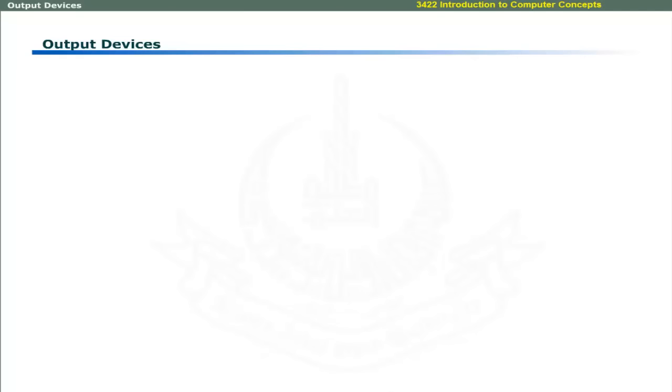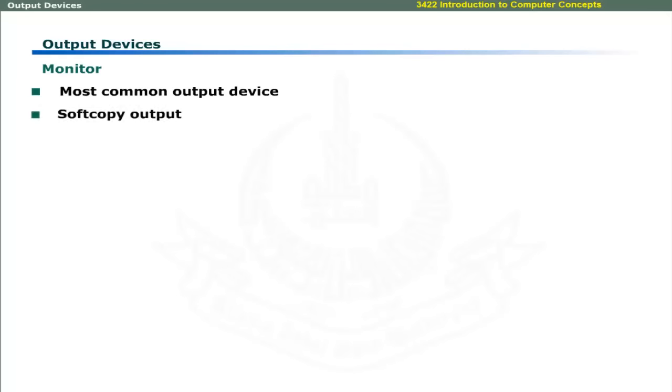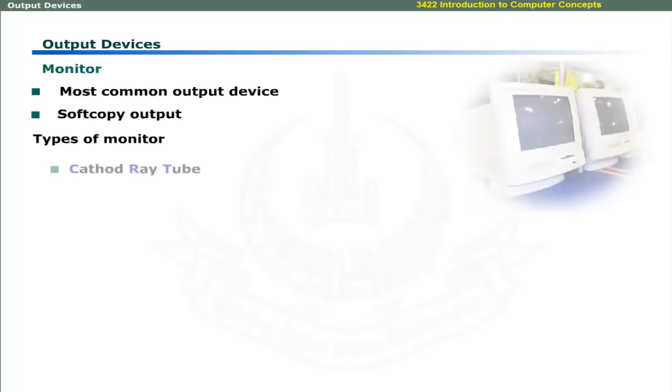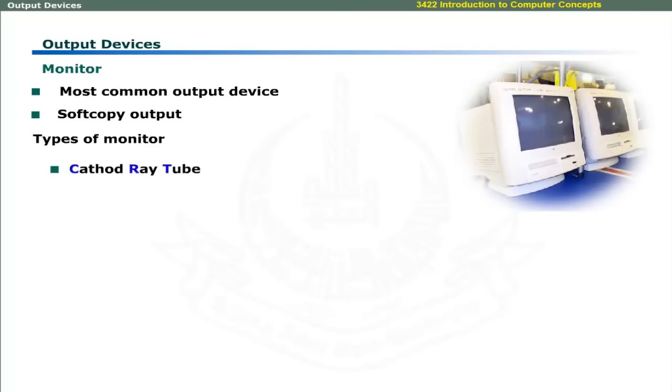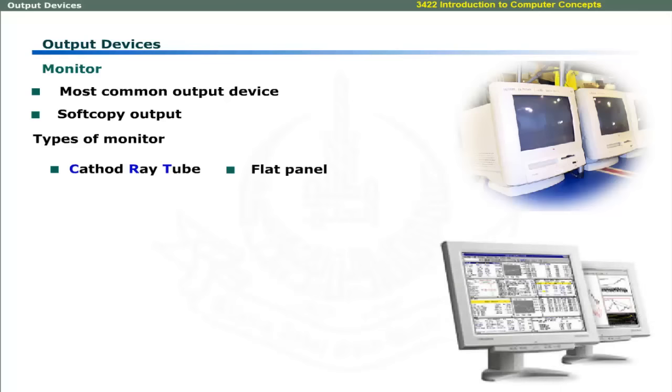The most commonly used output device is monitor. Its output is in the form of soft copy. The two basic types of monitors are CRT monitors and flat panel monitors.